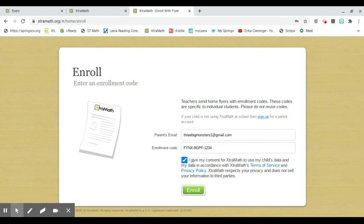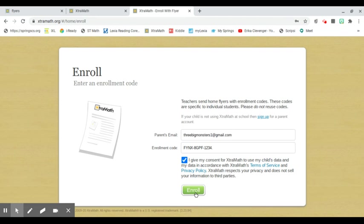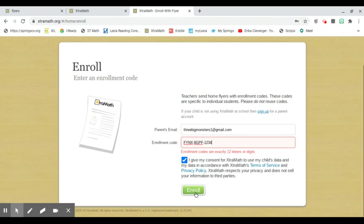You're going to give consent for your data to be used. They are very protective over student data, and nothing gets shared out unlike many other programs out there. That's one of the reasons I like this one so much. And you're going to enroll.